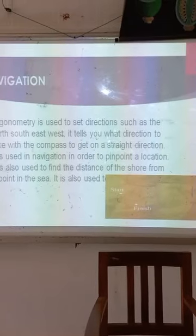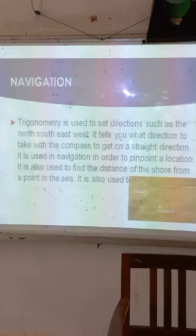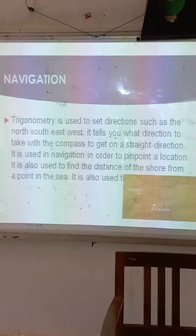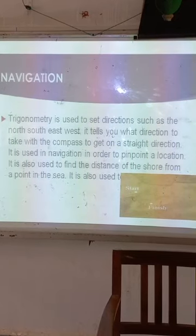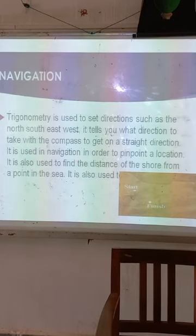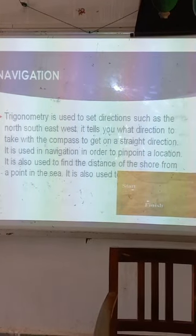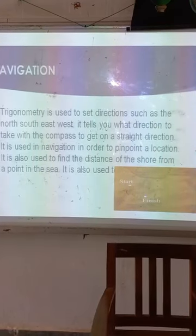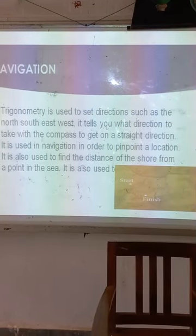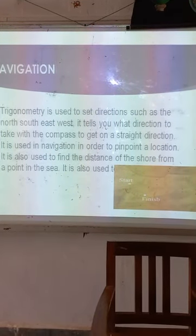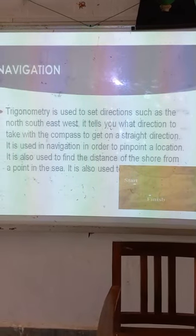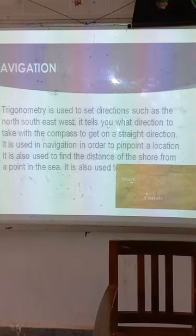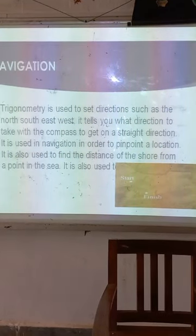Navigation: Trigonometry is used to set directions such as north, south, east, and west. It tells you what direction to take with the compass to get on a straight direction. It is used in navigation to pinpoint a location and also to find the distance to the shore from a point in the sea.